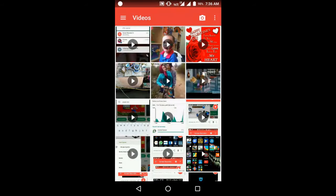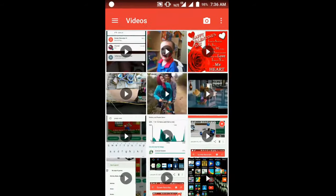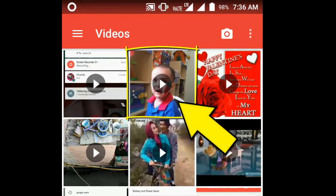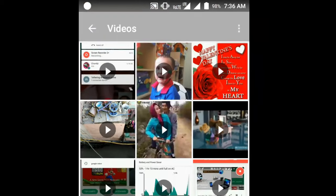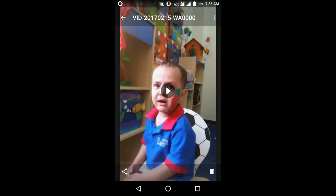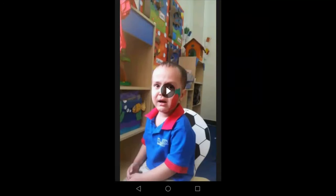For example, I am going to my phone's gallery and this is the video which I want to hide. I will hide this video from the gallery and no one can find this video anywhere on the mobile. You will be the only person who can watch this video.